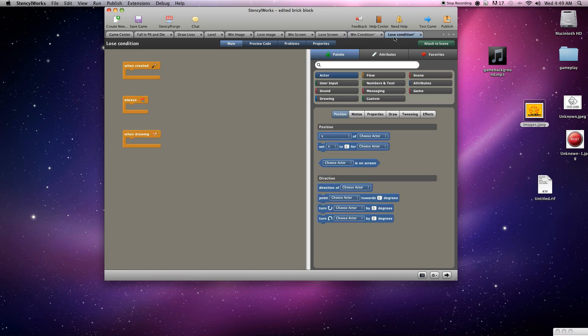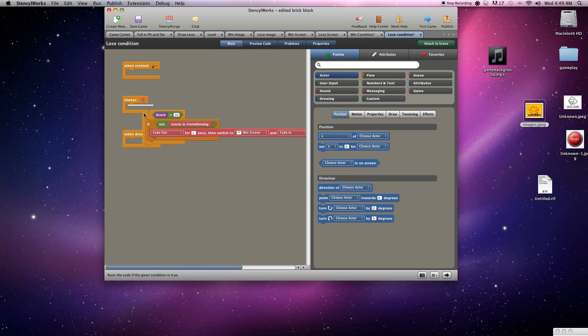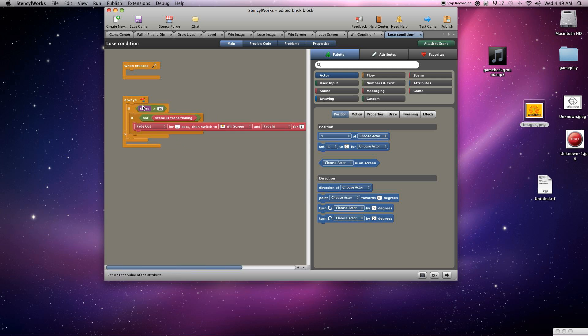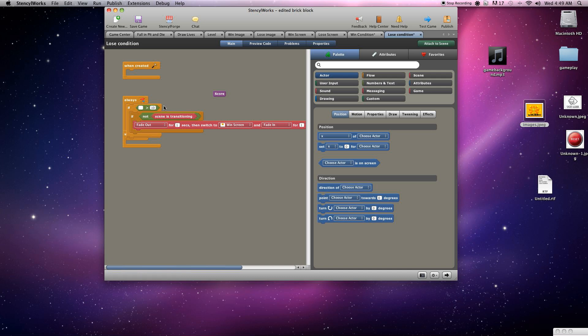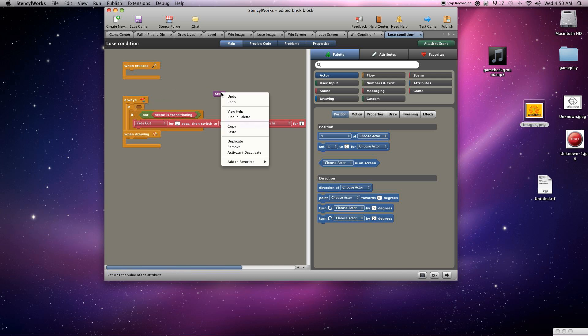Instead of duplicate, we'll go up here to copy and just paste it right there. And then we'll just change a few things out. We'll grab the score out. I'm actually going to grab that whole block because the lives is going to be just a little bit different.